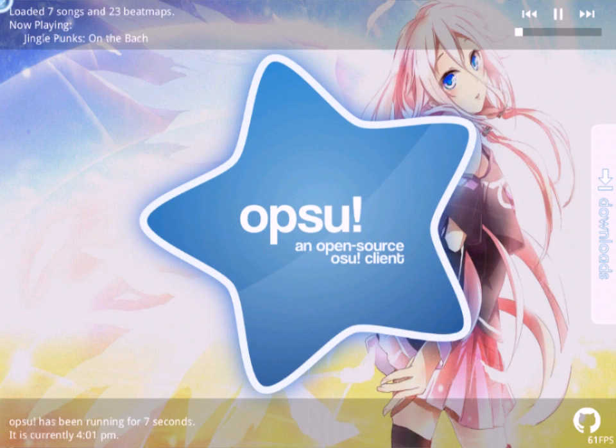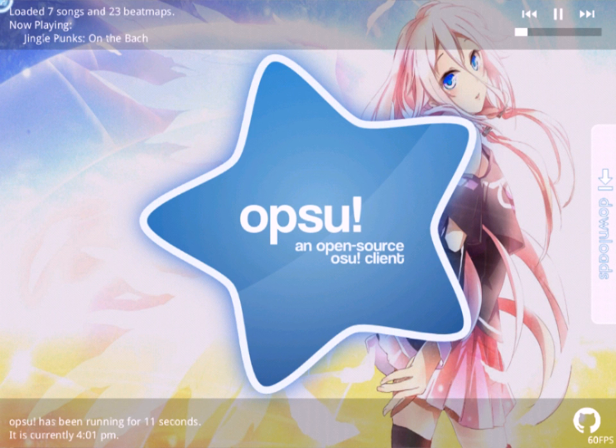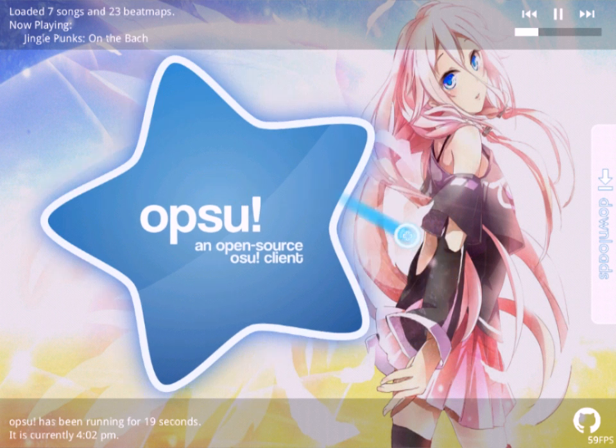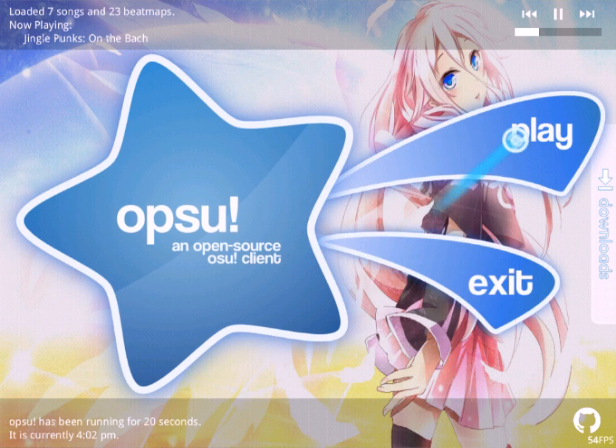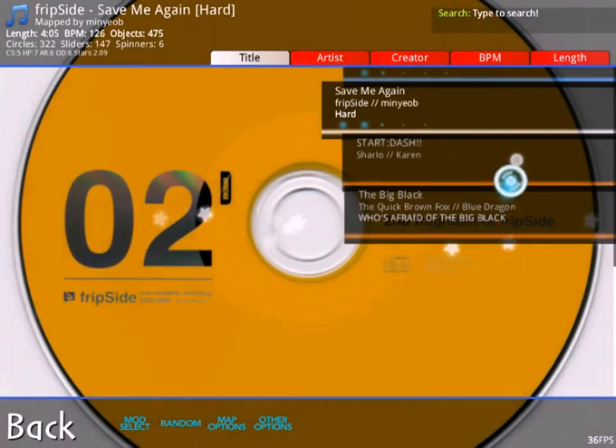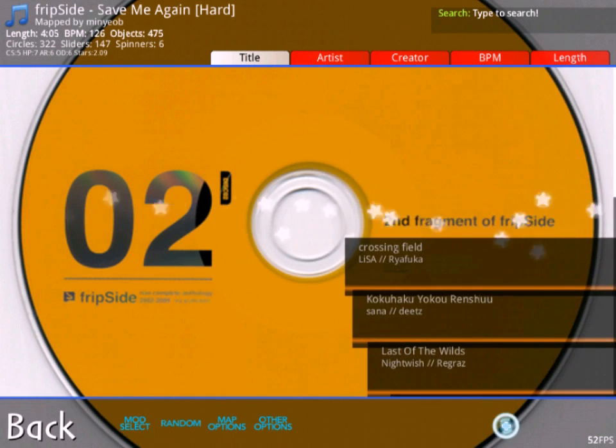Hey guys, welcome to my tutorial on how to get Opsu for Android. This game is called Opsu, and as I said, it's for Android. This download is fully working, so it should work for every device, I'm pretty sure.